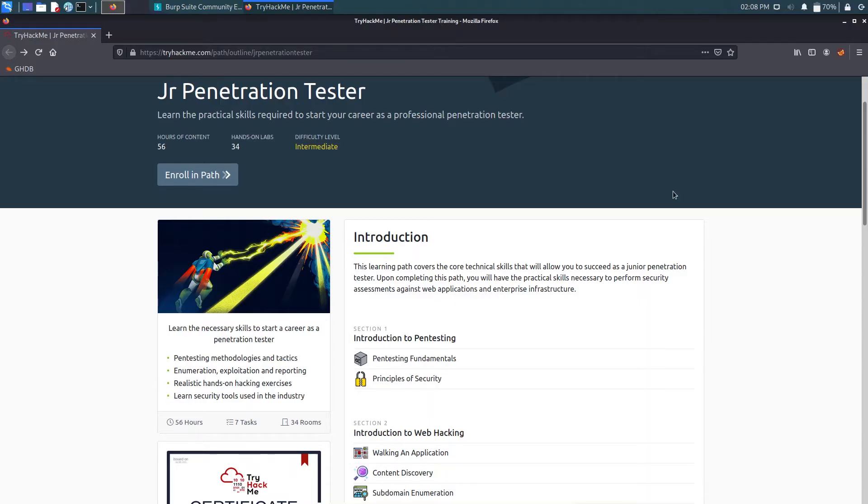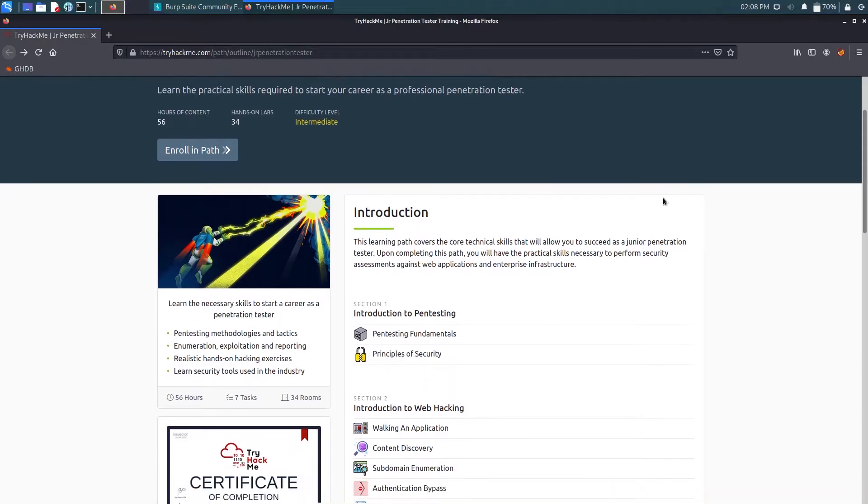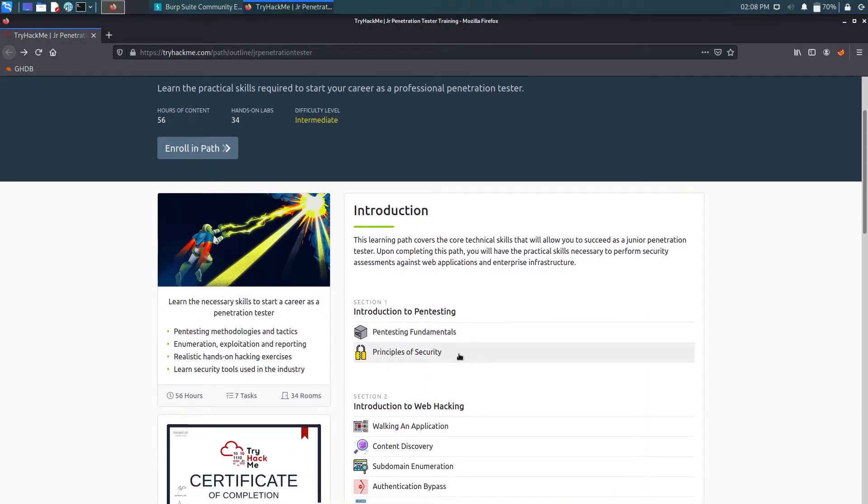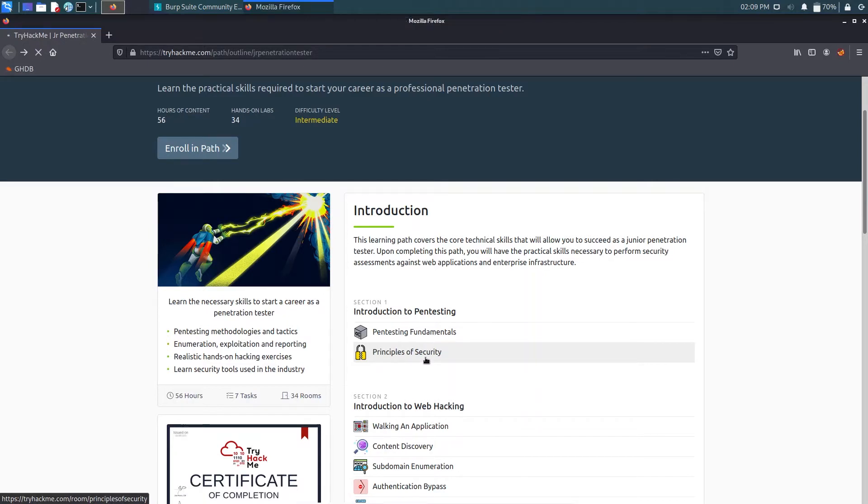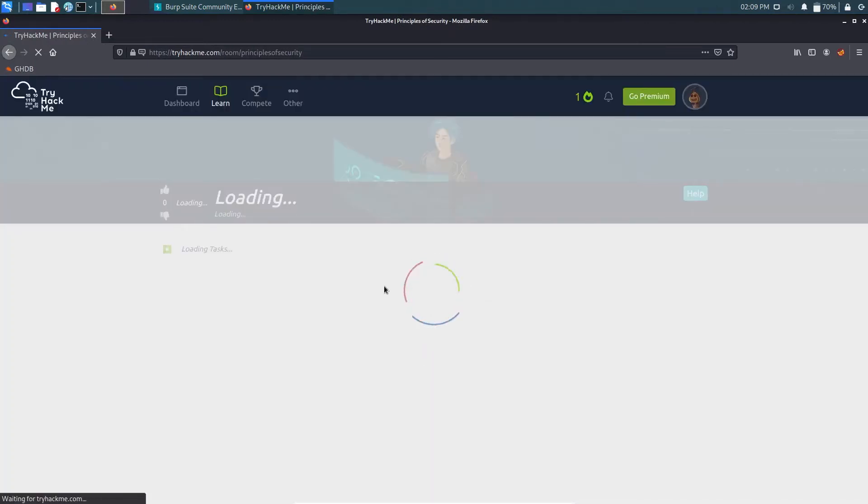So guys, I am back with another video of TryHackMe. In this video we are going to solve Principles of Security, the second path or hands-on lab of a Junior Penetration Tester. So let's just proceed with that.